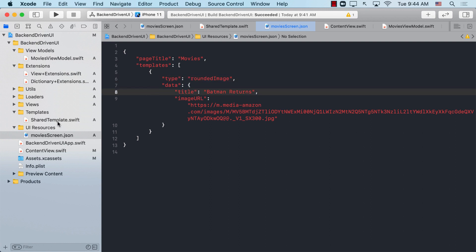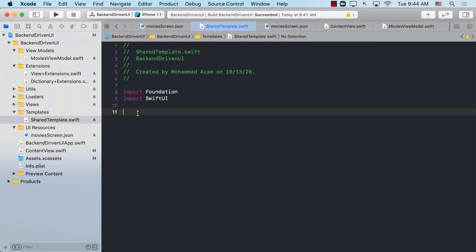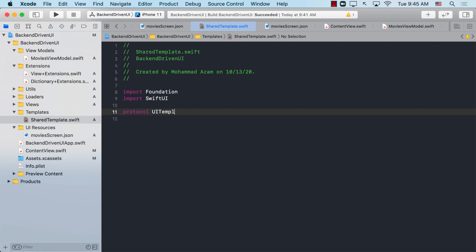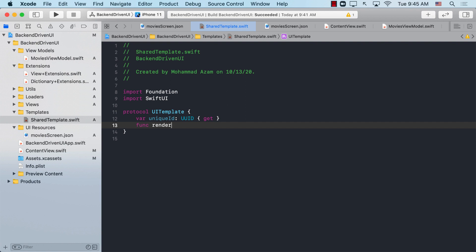The first thing I need to do is create a parent template — a protocol that my templates can use. A template is a structure that can contain data, a model, and then renders a particular view. I'm going to define a protocol called UITemplate. A template will contain a unique ID, which we'll use when iterating through templates in a ForEach loop, and each template will have a render function that returns any kind of view.